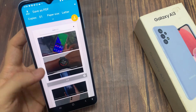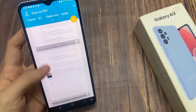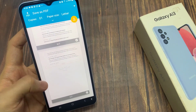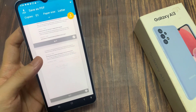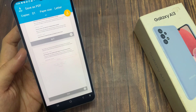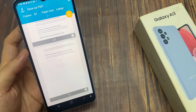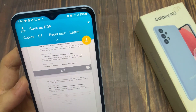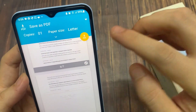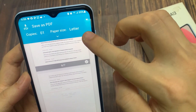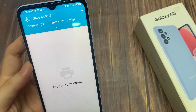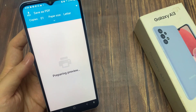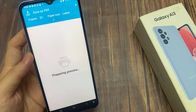Once you have a preview of the web page that is going to be printed out as a PDF document, tap on the yellow PDF button. That will download the document as a PDF.